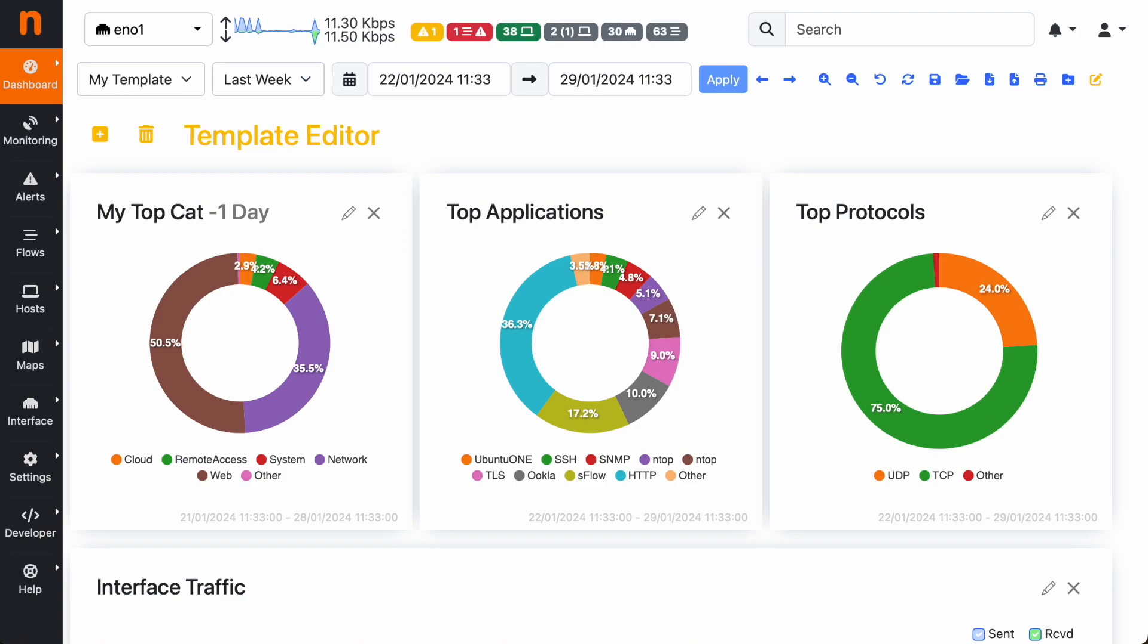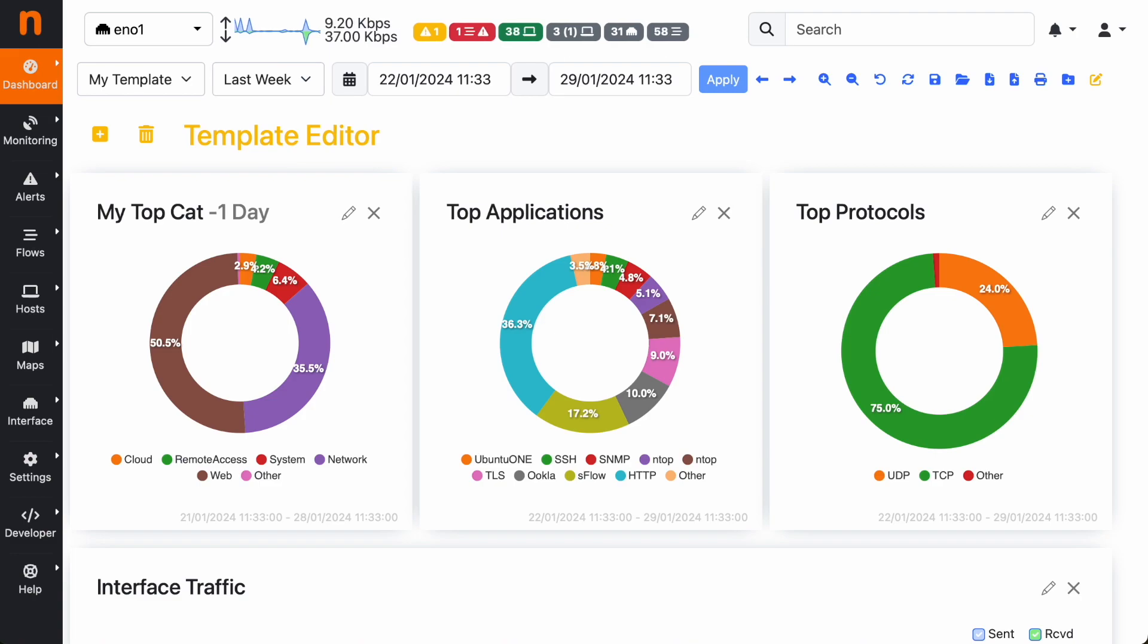As you can see, the template editor does not have any save button. This is because all the changes that you make to the template using the editor are automatically saved in ntopng. You should not worry about saving after every change with the fear of losing your changes.